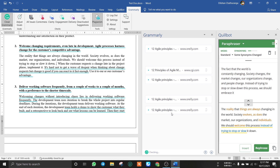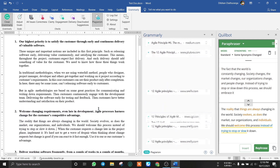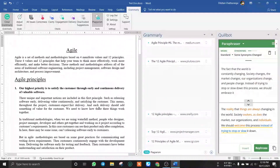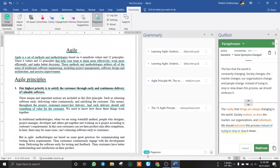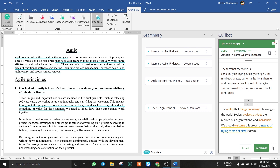Check the grammar in the text. This can be used in the text. We will use the text for Quillbot.